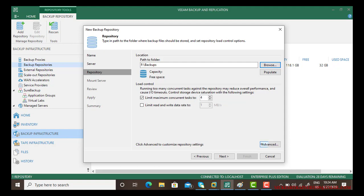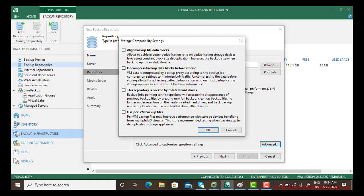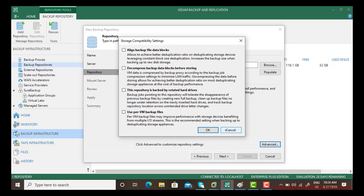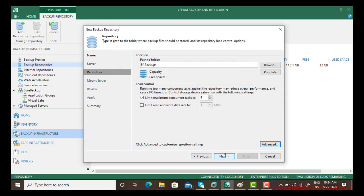Now there are some advanced repository settings. The first one is align backup data file blocks, allows to achieve better deduplication ratio on deduplication storage devices, leveraging constant block size deduplication, increases the backup size when backing up to raw disk storage. There are other few options you can read them and check as per your requirement. I am leaving them default.